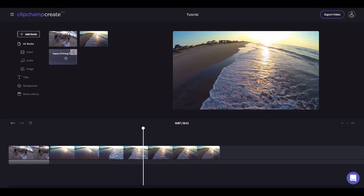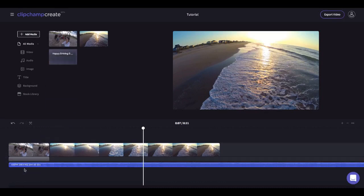Add your audio track and drag it down into the timeline underneath your videos.